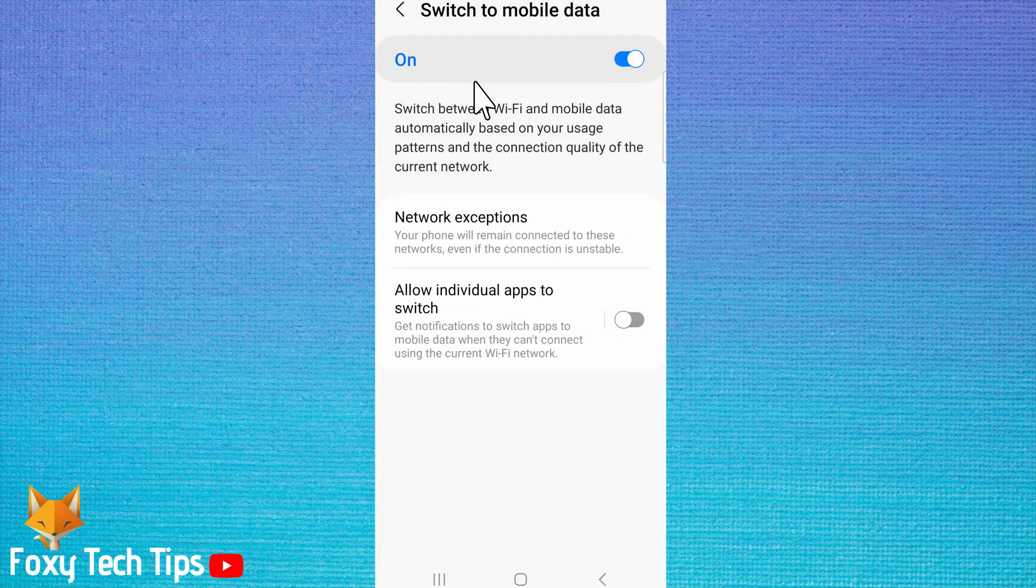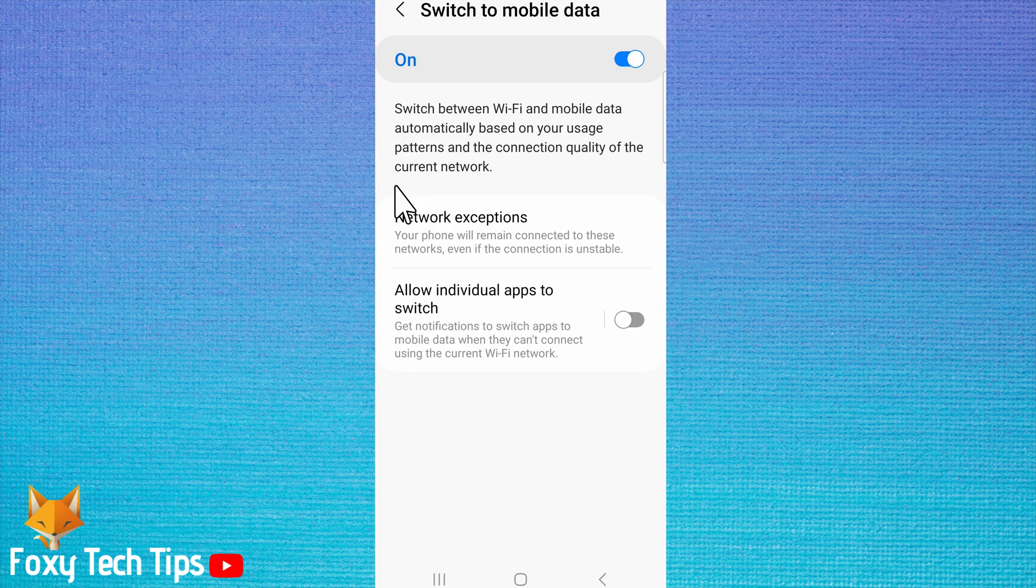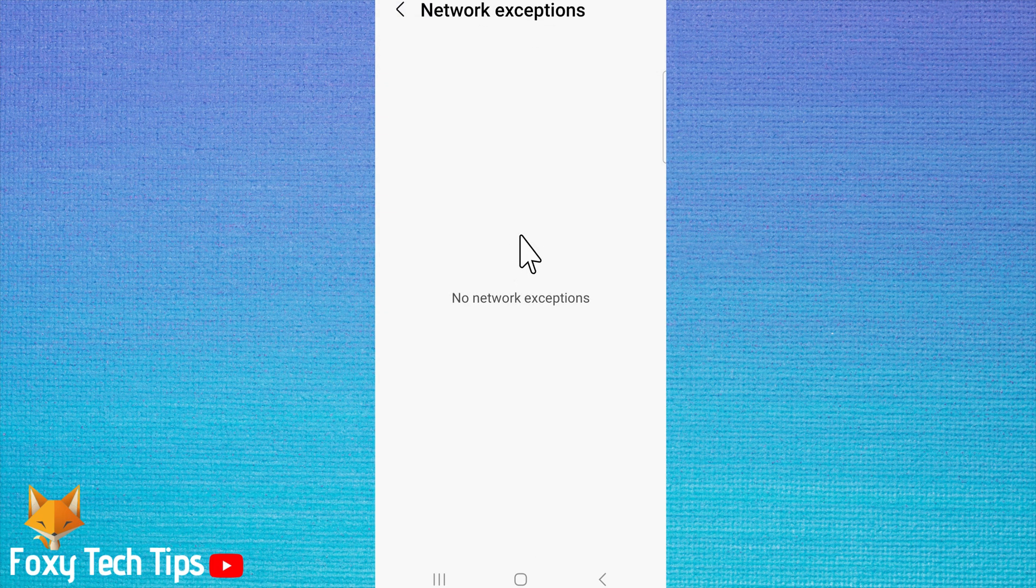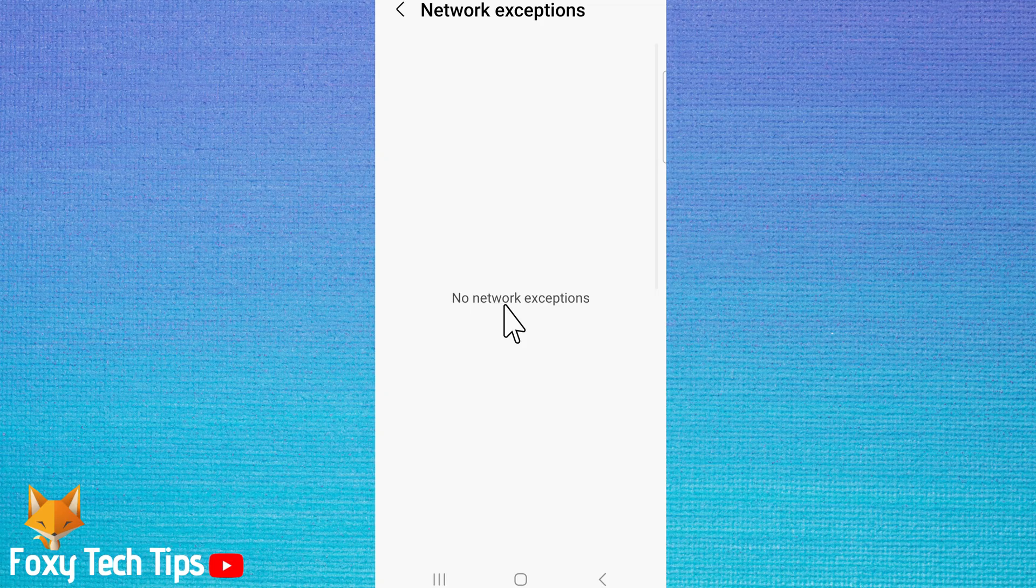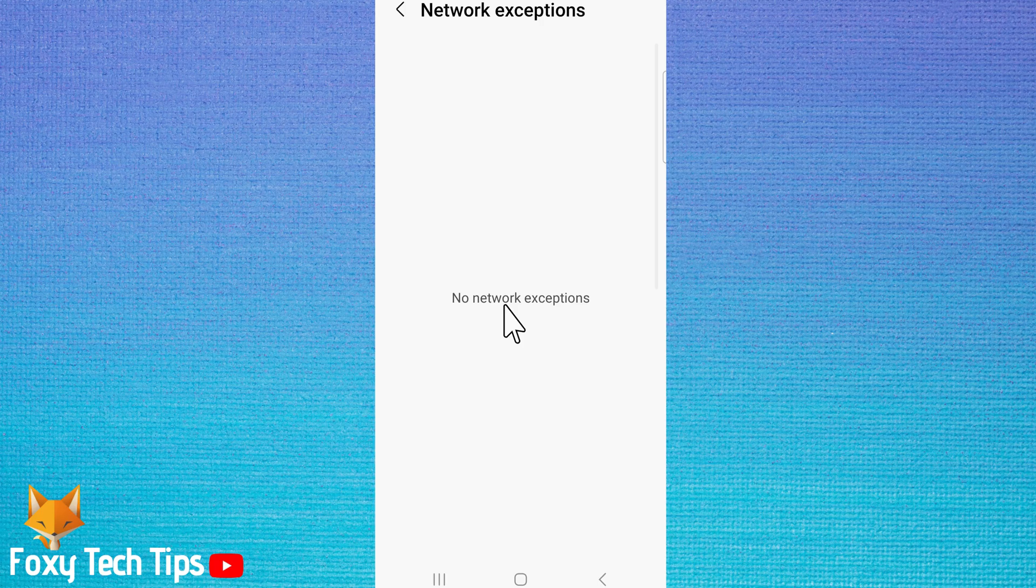Here you have a network exceptions option. These are the Wi-Fi networks that your phone will stay connected to even if the connection is unstable. If you tap on network exceptions you can see the Wi-Fi networks that your phone has decided are network exceptions. My phone doesn't have any exceptions but if you do they will be listed here.